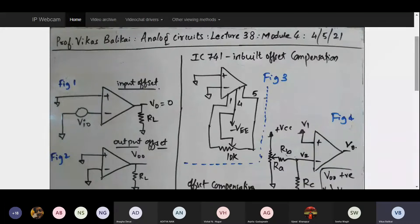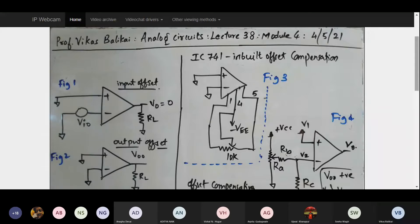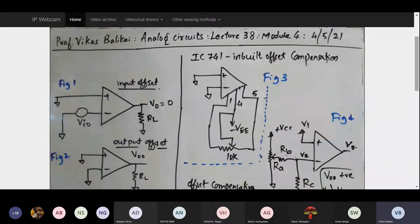I thought I should make it even much clearer before I proceed further. I have drawn some figures to help you understand what exactly we mean by offset voltage, offset current, input offset voltage, or output offset voltage. The first half of this lecture will be dedicated to understanding what exactly we mean by offset, and in the second half we will solve some numericals. In the next lecture we will take up the instrumentation amplifier concept.